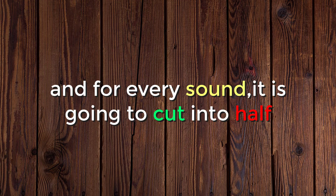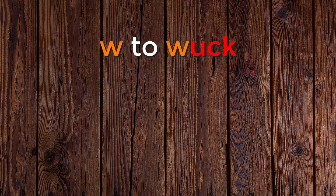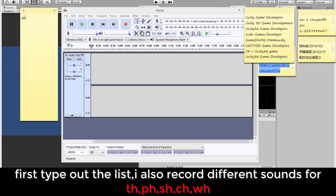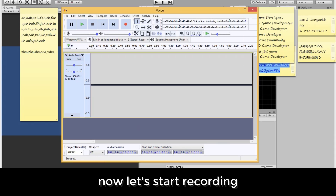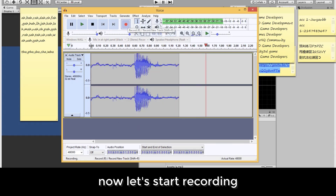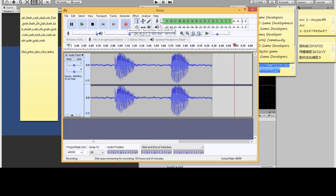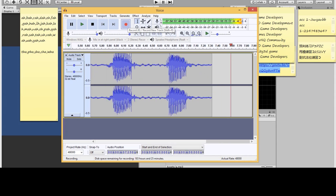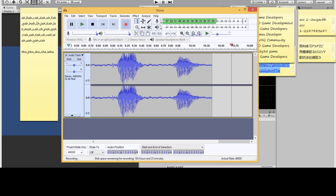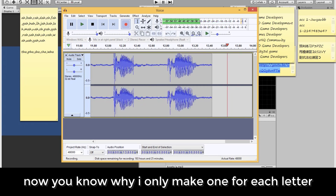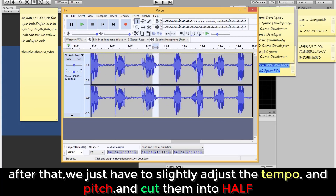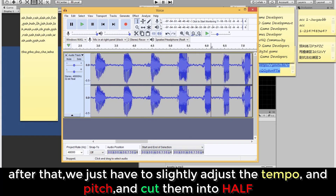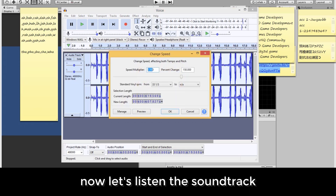And for every sound, it is going to be cut into half — wa, ta, fa. First, type out the list. I also recorded different sounds for th, ph, sh, ch, and wh. Now let's start recording. Now you know why I only made one audio for each letter. After that, we just have to slightly adjust the tempo and pitch, and cut them into half. Now let's listen to the soundtrack.